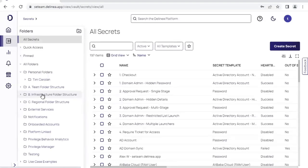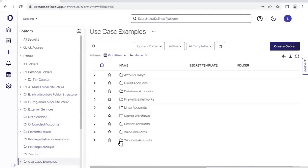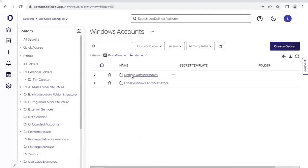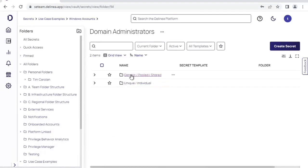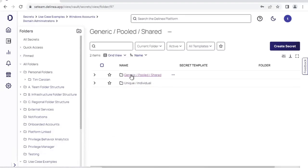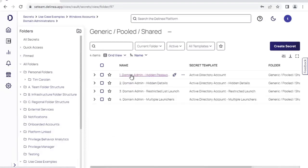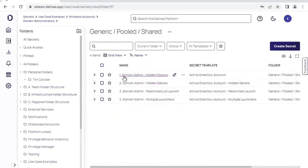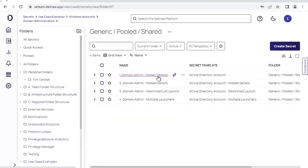Let's take a look at some example privilege accounts. The first example privilege account we'll take a look at is a domain administrator account. So this is an Active Directory account. It's a highly privileged account and something that we want to control with a great deal of specificity within the privilege account management tool. And we can see an example listed here, number one domain admin hidden password.